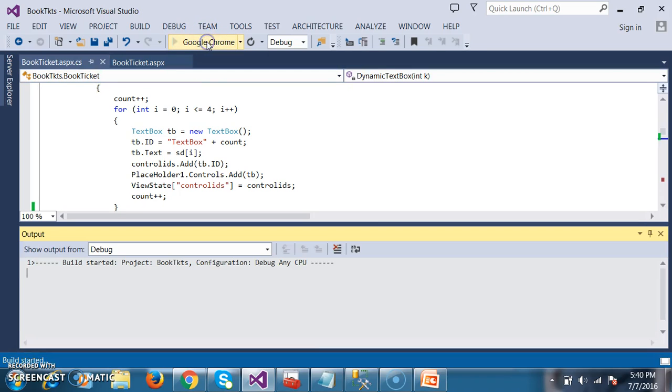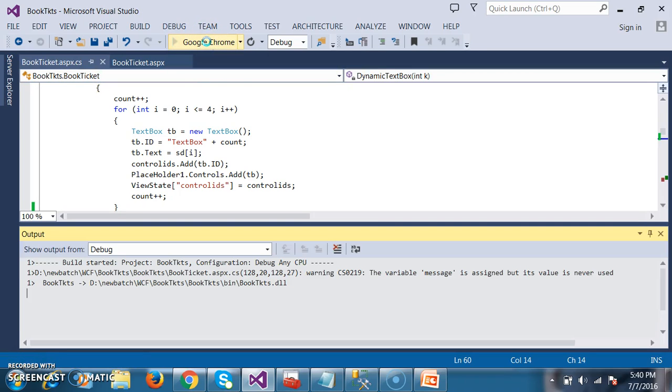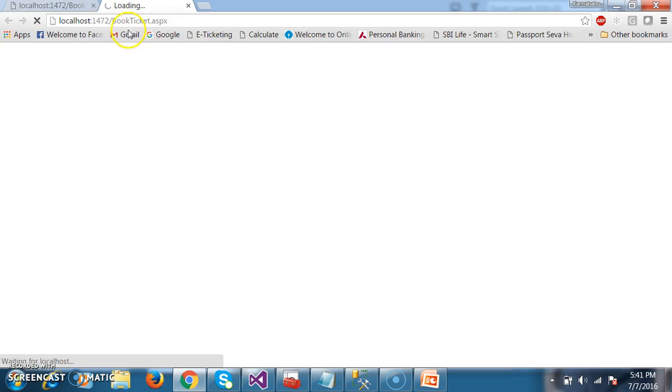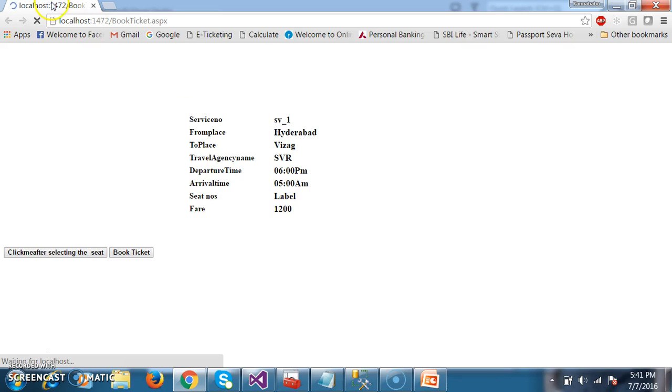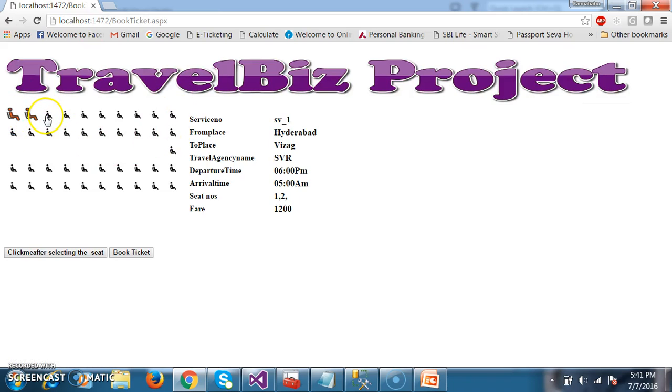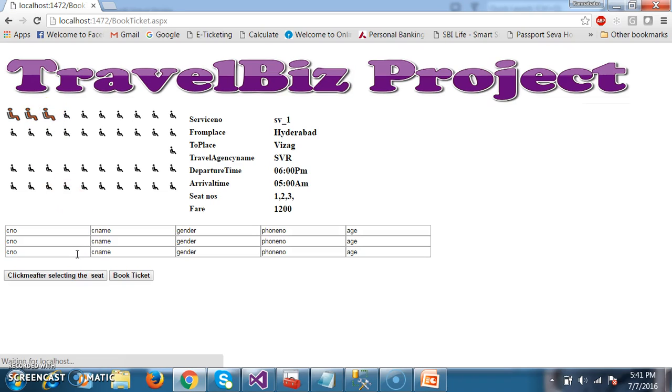So I will try to debug and let us see the execution. Whenever the customer selects the seats, I will select three seats and click on this button. Then the text boxes will be displayed. And here one label is there.